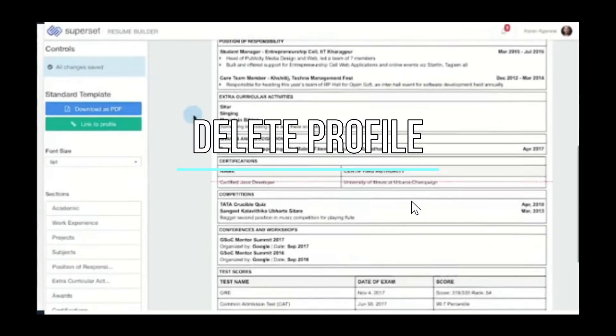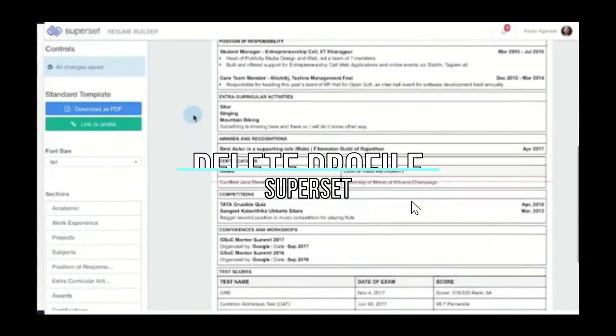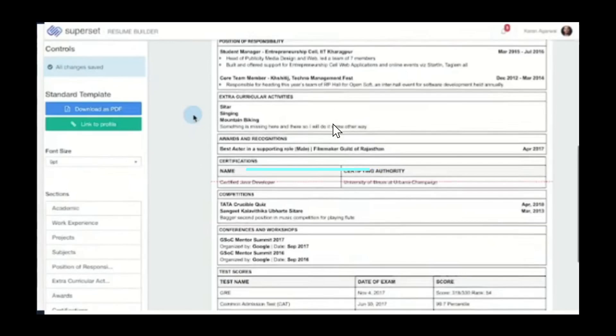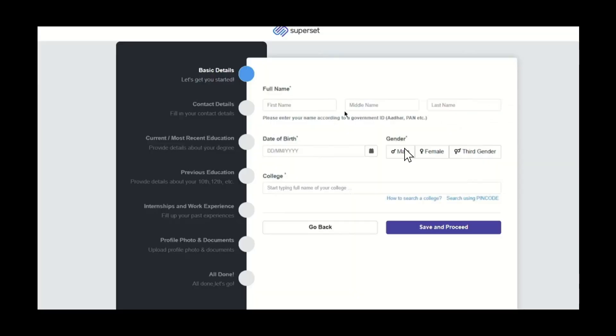Welcome, today we're going to show you how to delete your Superset account. The first thing that you need to do is log into your Superset account website. After you do that, you need to go to the profile settings.